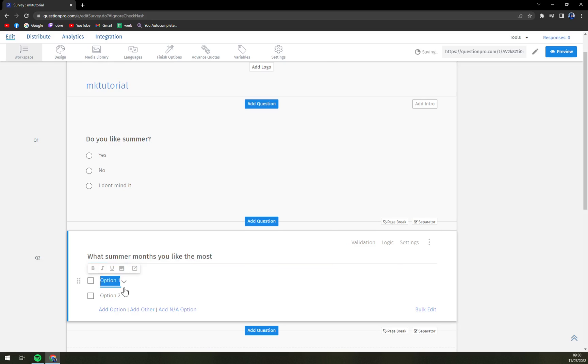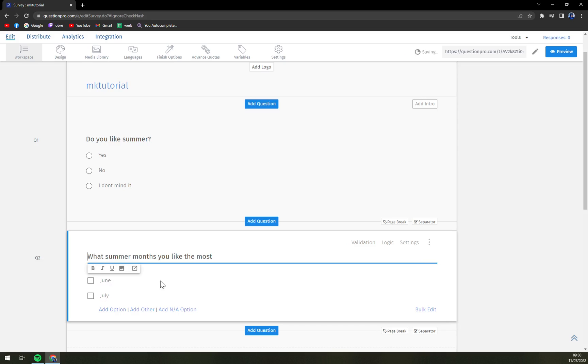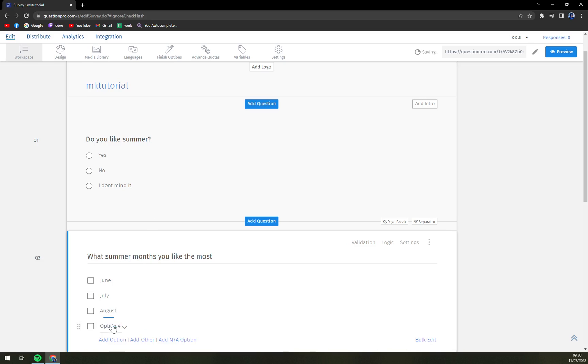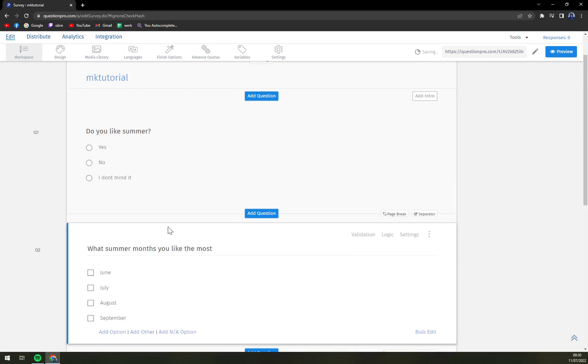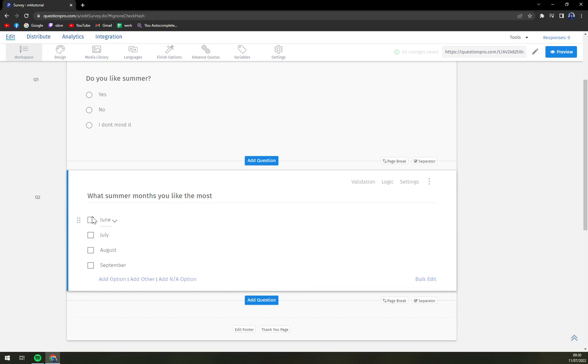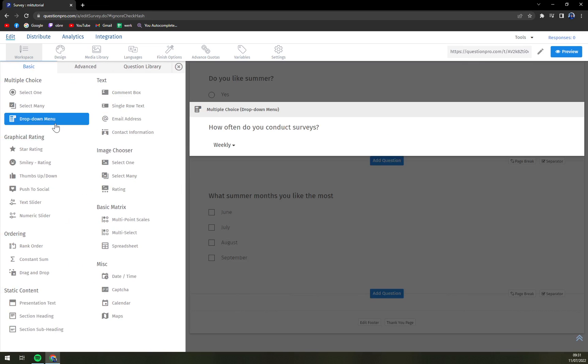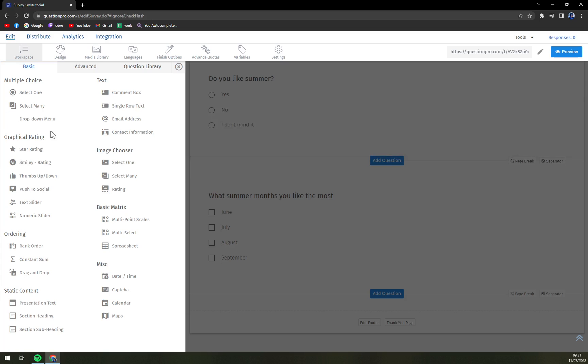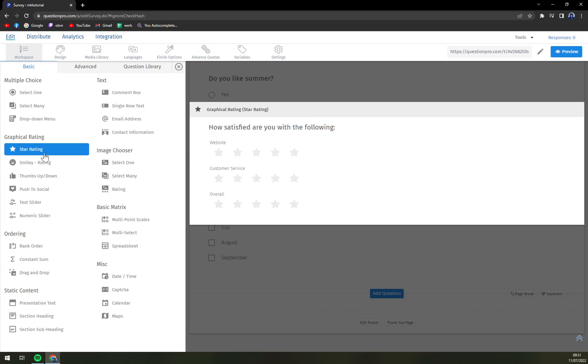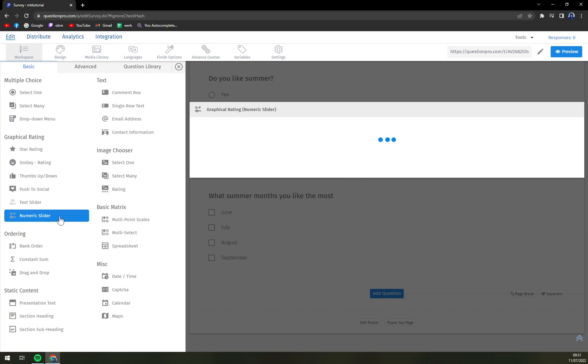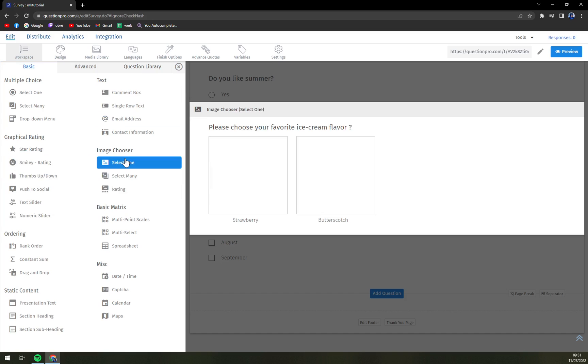Option one will be June, July, add option August, September. Like this so we see and we have for example four months that you can address. And then we have a drop down menu or star rating, smiley ratings and all of this is free.